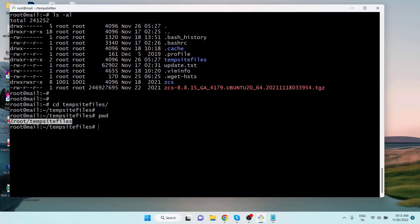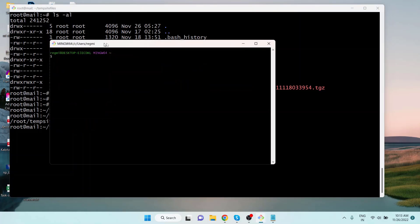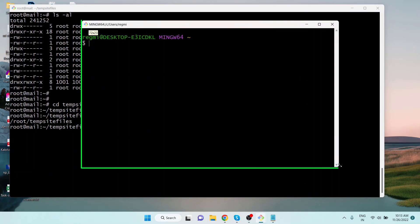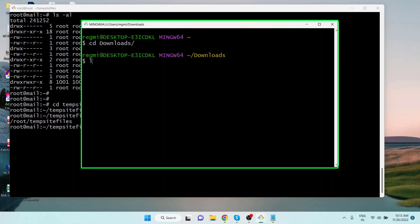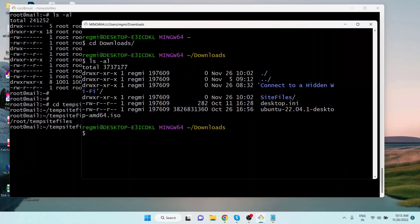Now let's move on and copy the files. I open a new terminal — this is a Windows computer, but I can run Linux commands using Git Bash. This is my local computer's terminal. I change the current working directory to Downloads using the `cd` command, and listing the contents we can see some files and directories. I'm going to copy the 'site files' directory to the remote server.